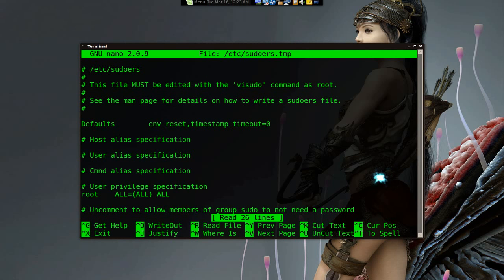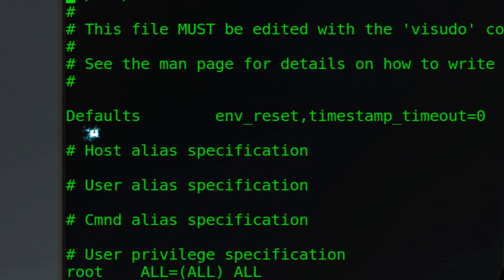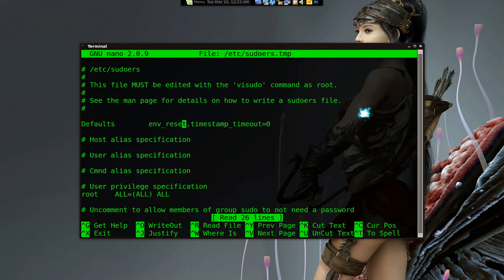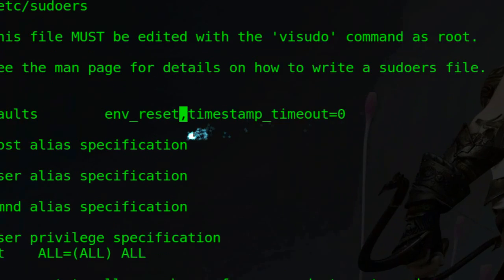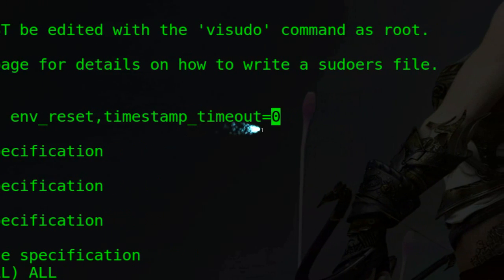What you've got to do here is navigate down to where it says 'Defaults' and get your cursor over to that position. Use your keyboard to get there, and what you've got to do is type right here — type in a comma and then this whole line.